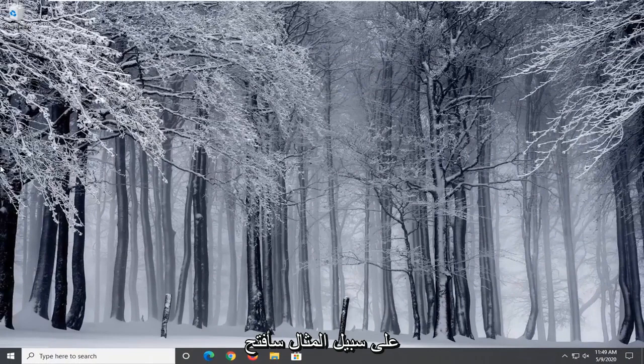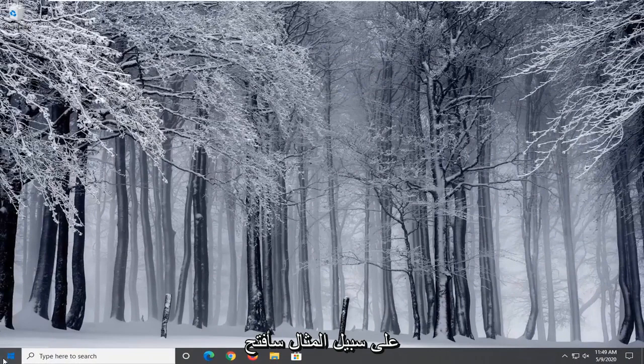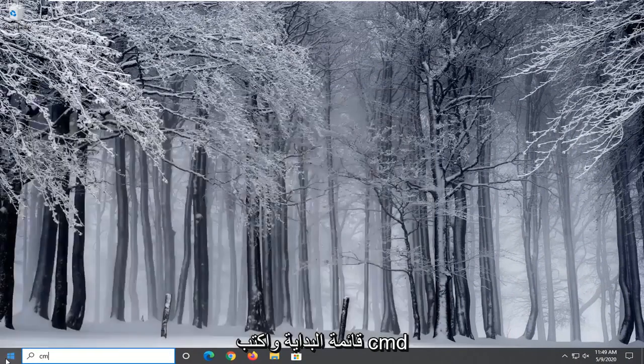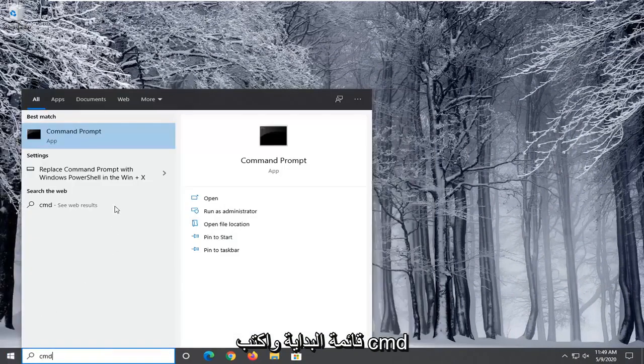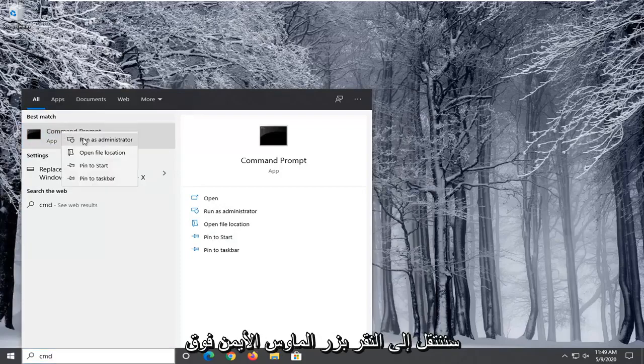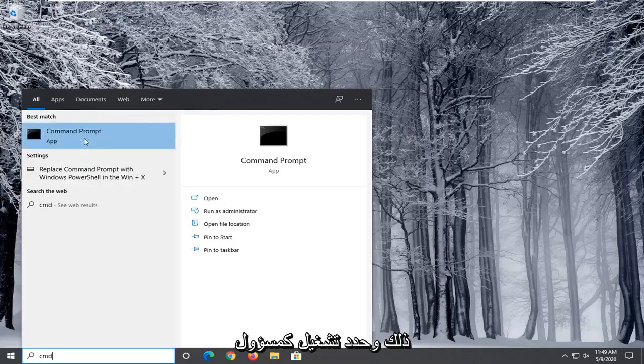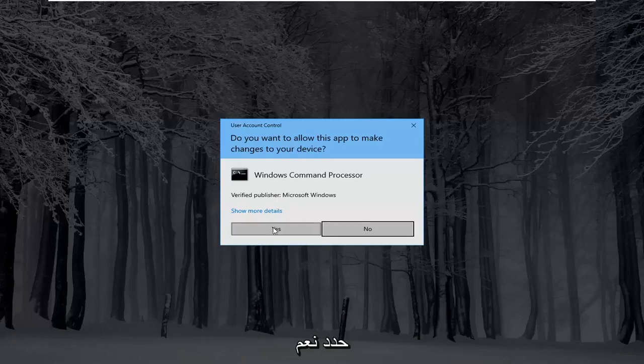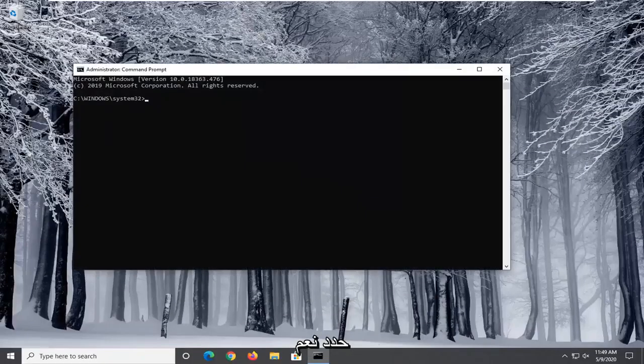So for example I'm going to open up the start menu and type in CMD. Best match will come back with command prompt. We're going to right click on that and select run as administrator. If you receive a user account control prompt, select yes.